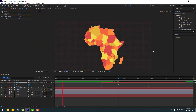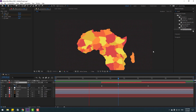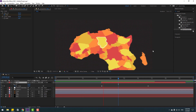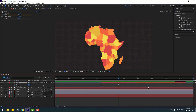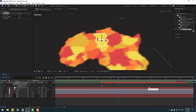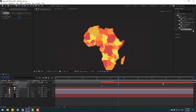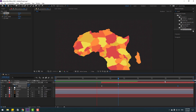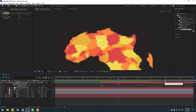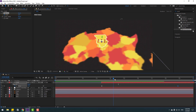Trim the layer, apply Easy Ease to the keyframes, and move the last keyframe to the right to slow down the animation.